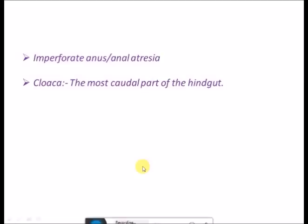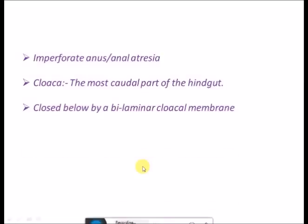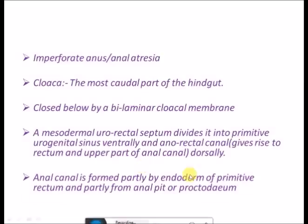You should know what is cloaca because the embryology is very important to understand this topic. Cloaca is the most caudal or distal part of the hindgut. It is closed by a bilaminar cloacal membrane. A mesodermal urorectal septum divides it into the primitive urogenital sinus ventrally and the anorectal canal dorsally. The anorectal canal gives rise to the rectum and the upper part of the anal canal, which is formed partly by the endoderm of the primitive rectum.